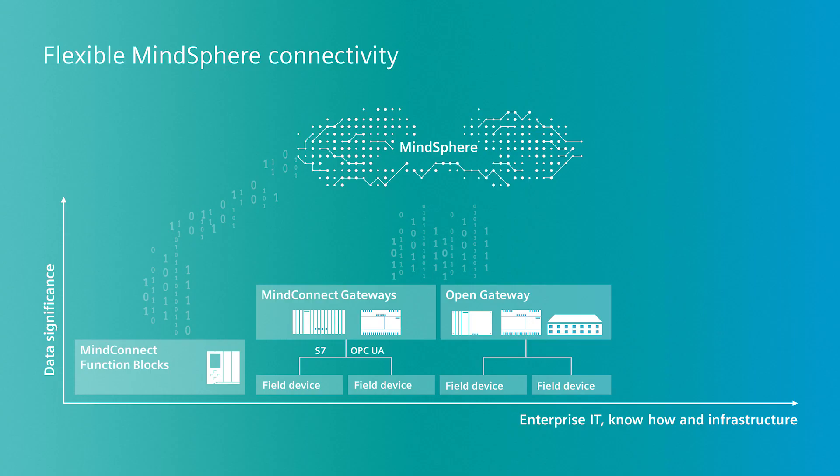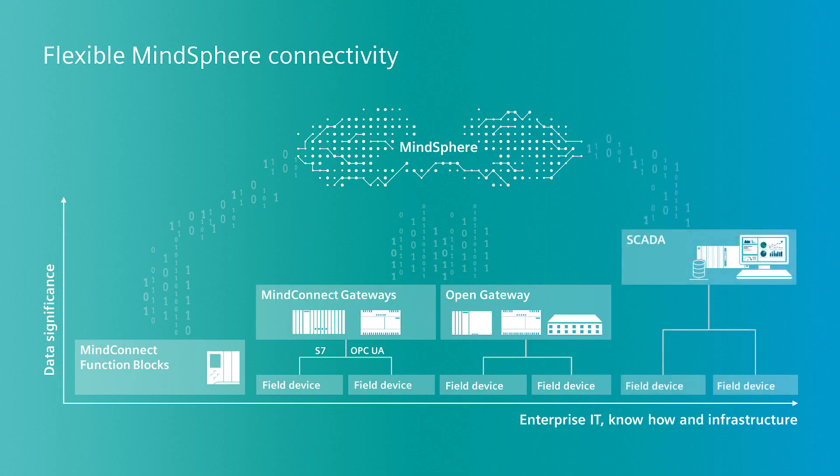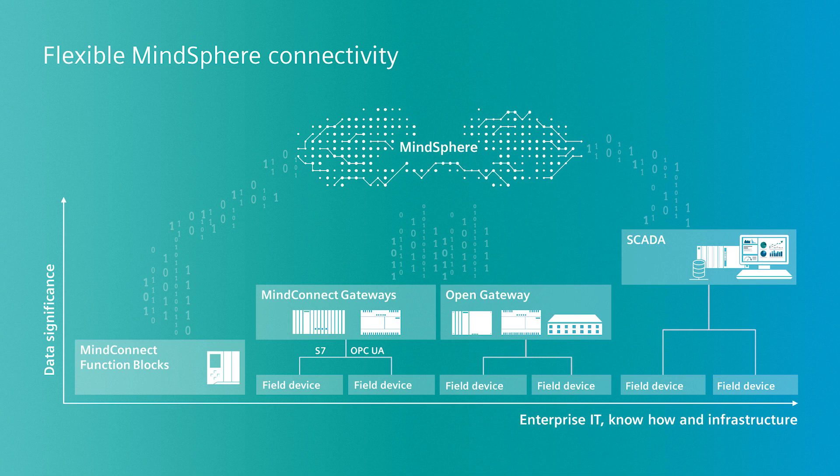The fourth connection option entails software, which is installed on Somatic IPCs. This software offers the same functionalities as our MindConnect gateways, but with the additional advantage that entire Somatic SCADA systems can be connected to MindSphere.